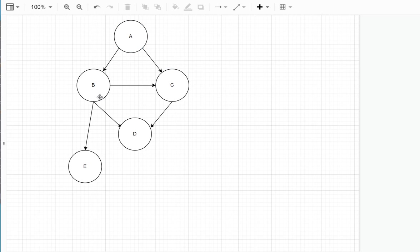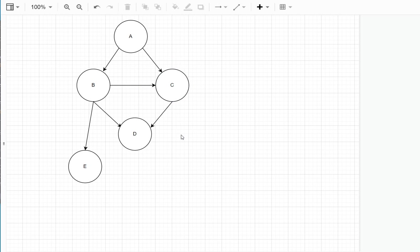B connects to C, to D, and to E, and C connects only to D, for example. The first question is, how do we represent this in Python? One way is by an n by n two-dimensional array or matrix.